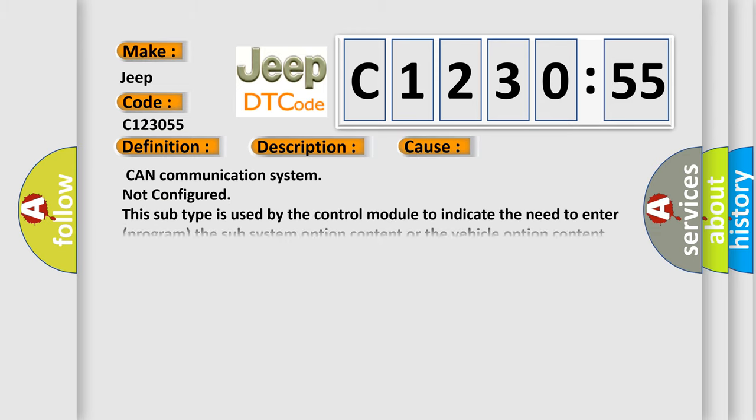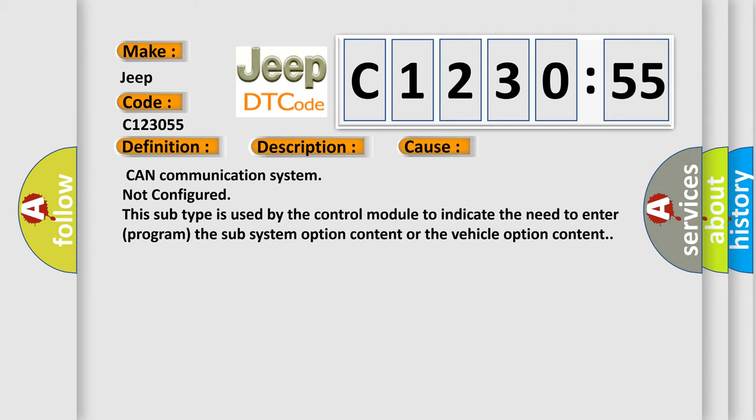This diagnostic error occurs most often in these cases: CAN communication system not configured. This subtype is used by the control module to indicate the need to enter program the subsystem option content or the vehicle option content.